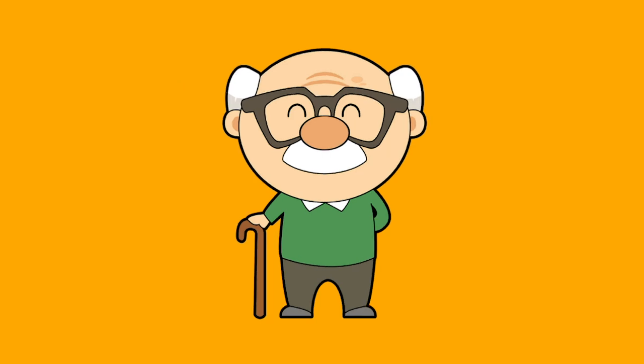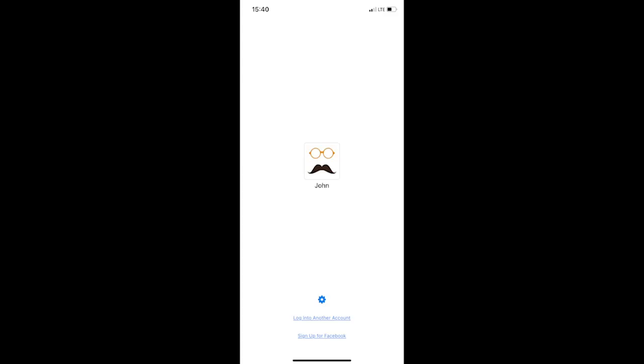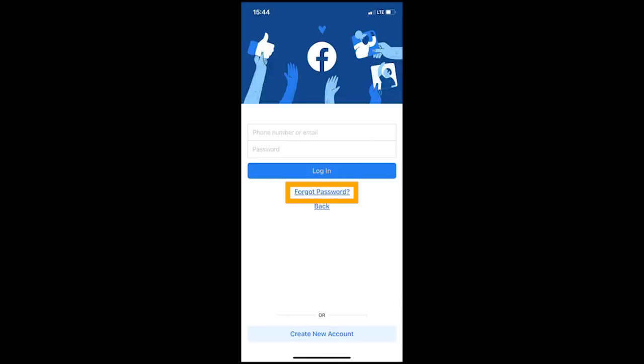Okay, let's begin. Step one, go to your Facebook app on your phone. You should see a page similar to this one. Go ahead and click the option log into another account, and then click forgot password.